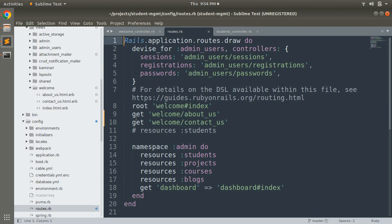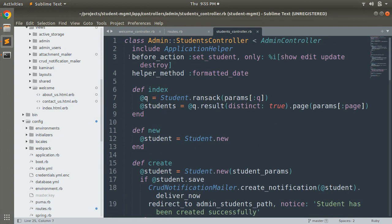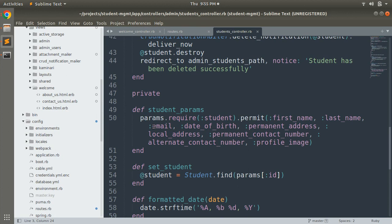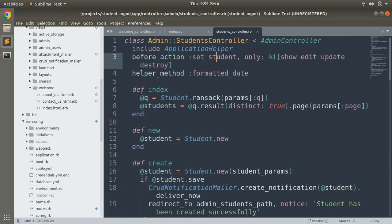Not all controller actions have a template, even if they are mapped to a route. For example, the create action of a resource controller does not have a view template — it redirects to another controller action after performing its logic. Also, before_action callbacks defined in the private section of a controller are plain Ruby methods, not controller actions. Helper methods defined in the controller are also not called actions.